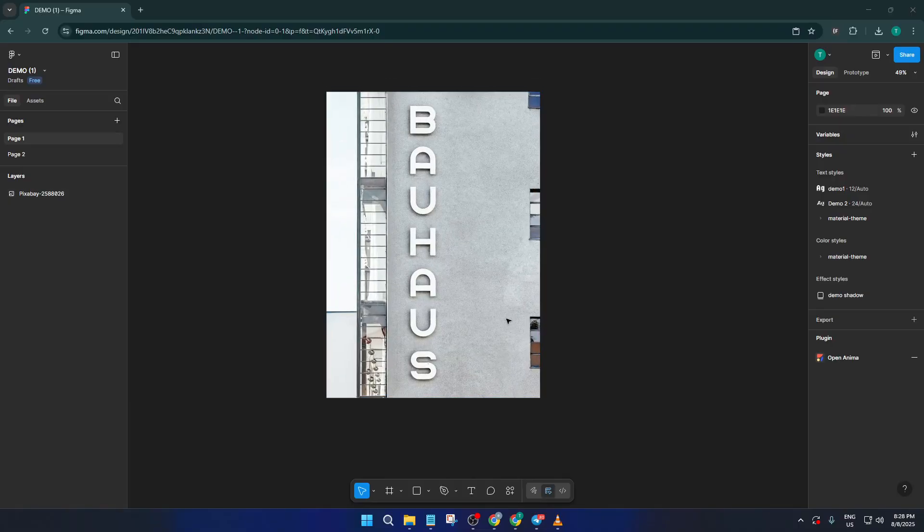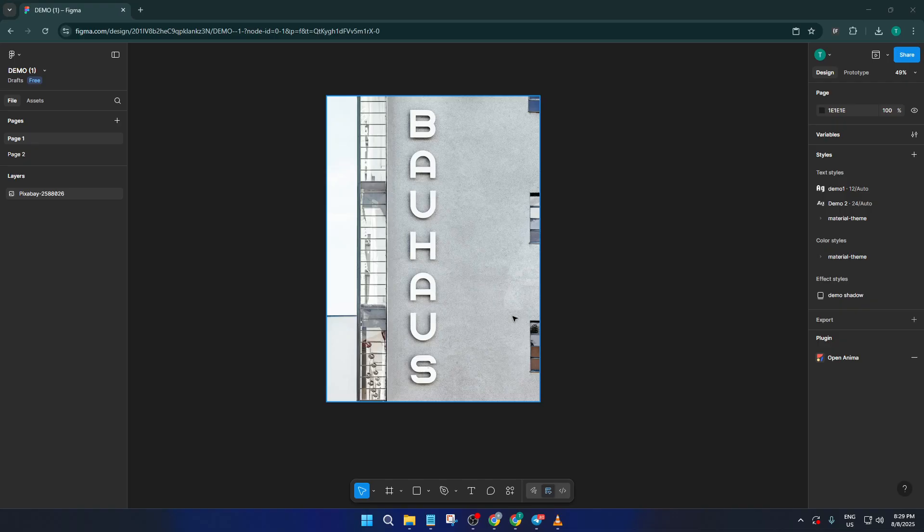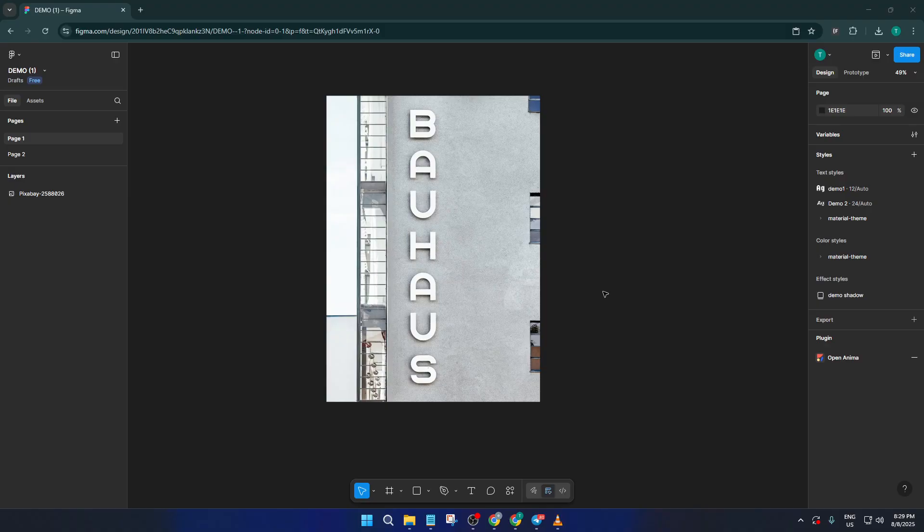If you've ever wanted to take an image, maybe it's a screenshot of a website or a mobile app and actually edit the text, move elements around and make it your own inside Figma, you're in the right place. By the end of this tutorial, you'll be able to bring static images to life as real, editable design files, which is a huge time saver and opens up a ton of creative possibilities. Let's dive right in.